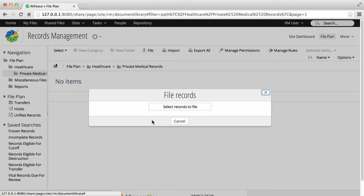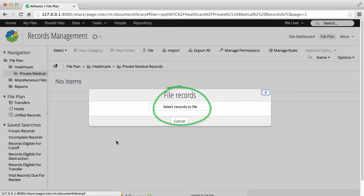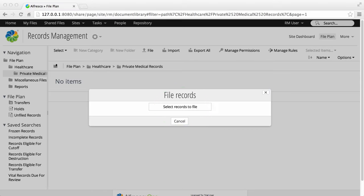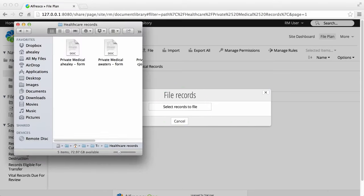Now you can either click select records to file and find the file that you want to upload, or you can drag and drop files directly from your computer onto the select records to file box.